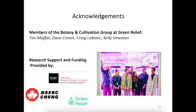I want to thank the botany group that I run at Green Relief: Tim Moffatt working hand-in-hand with Brandon, Dane Cronin — a graduate from Brian Husband's lab — who is a research scientist with us, as well as Craig LeBlanc and Kelly Speaton, who are propagation employees at Green Relief. Thank you to Yubin as well, and we look forward to hearing from Dr. Jolie and Dr. Punjab on pests, pathogens, and diseases.